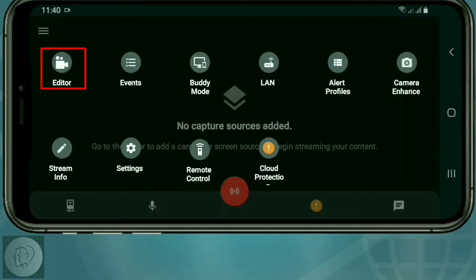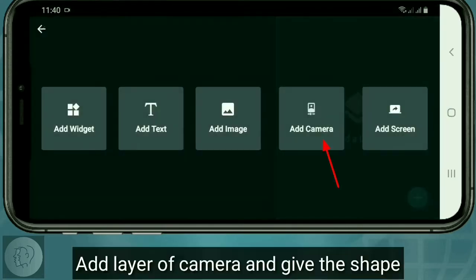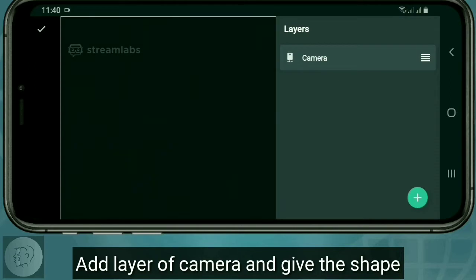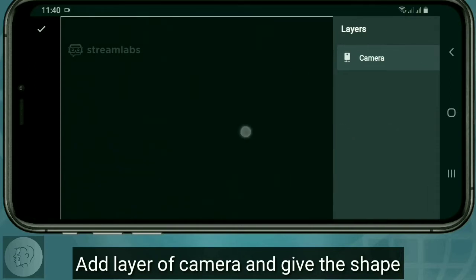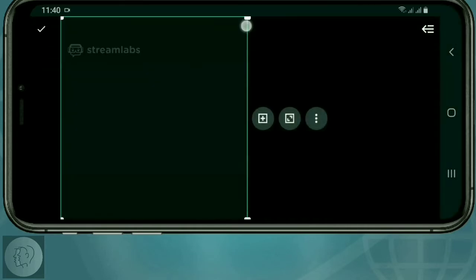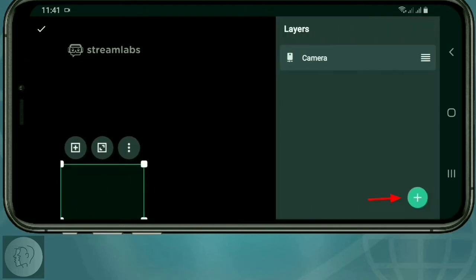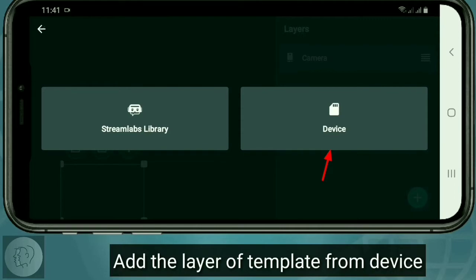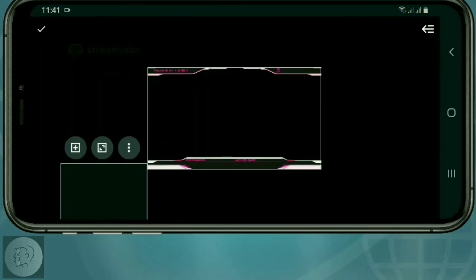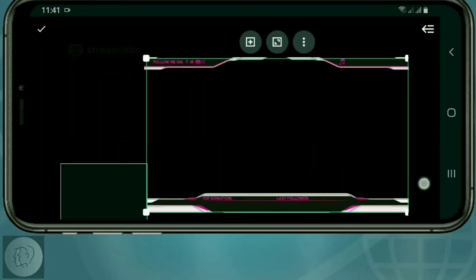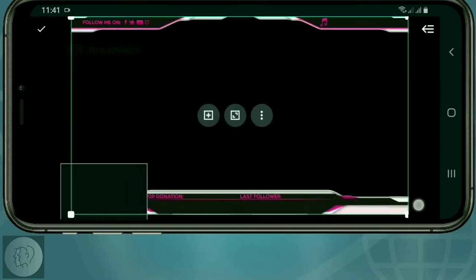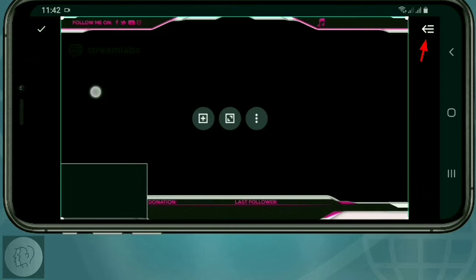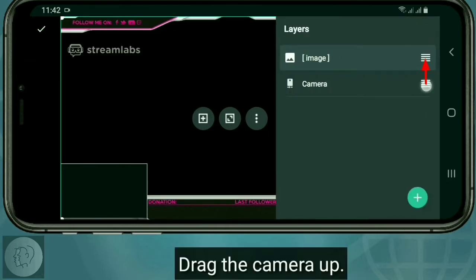Go to editor. Click on the selected arrow. Add the layer of camera and save. Add the layer of template from the device. Now drag the camera off.